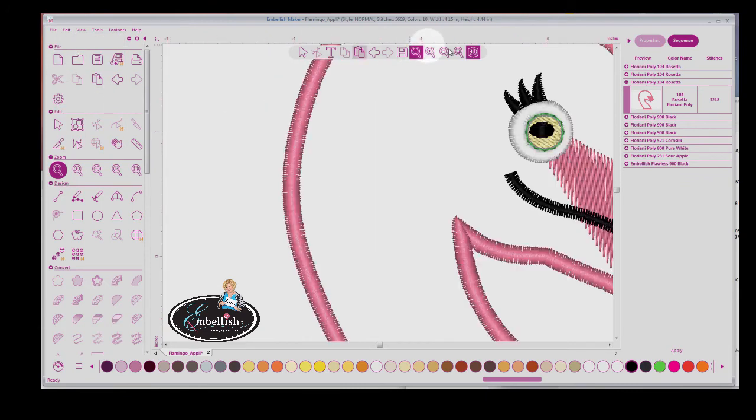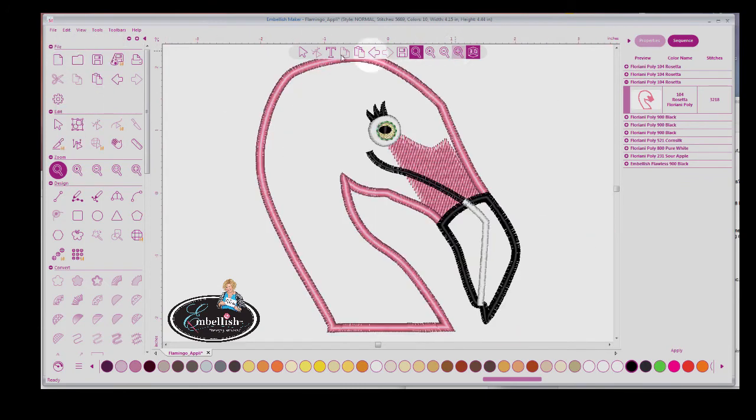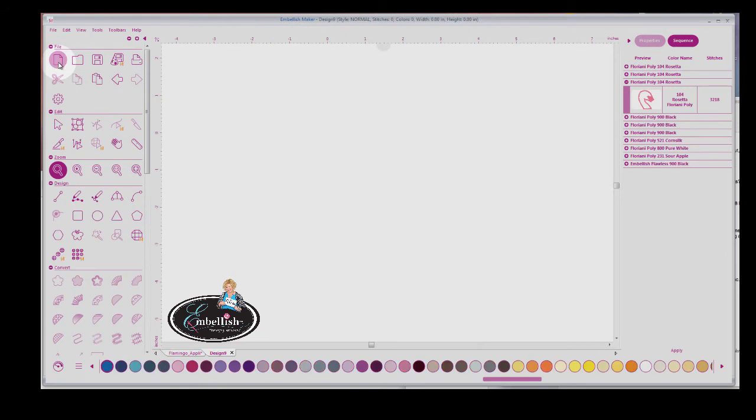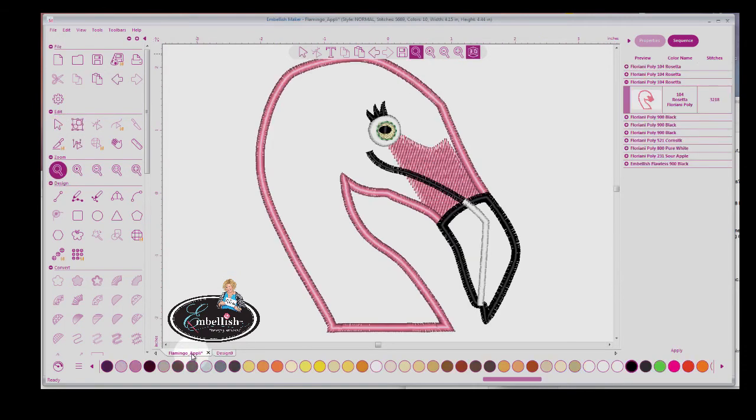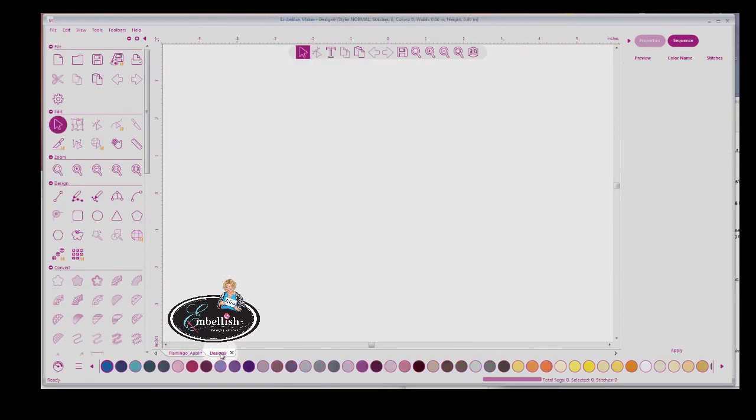Let's use this again. And when I select New Page, I'll have a nice blank canvas. And the New Page is here, and the existing design, you can scroll through the different tabs here. So that is how you open an embroidery design inside of Embellish Maker.